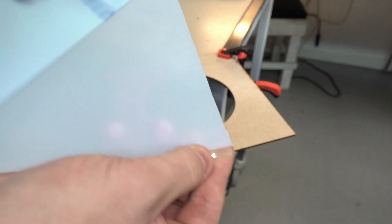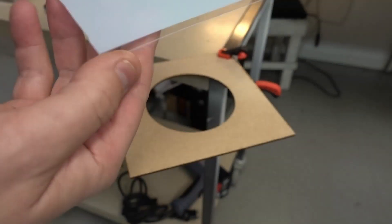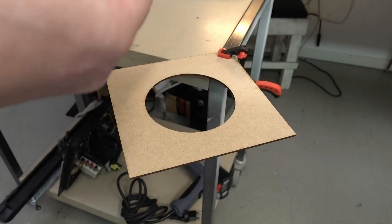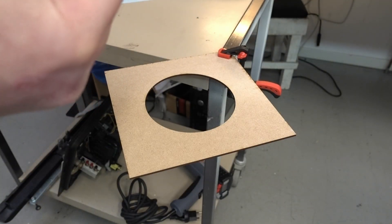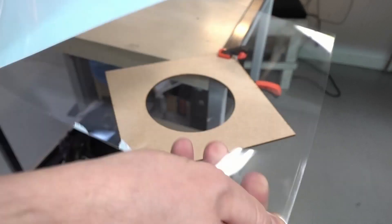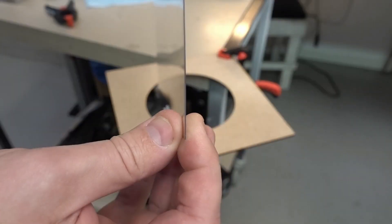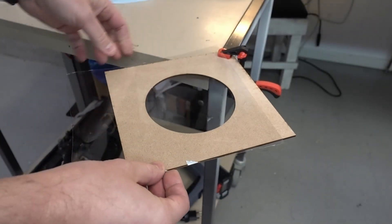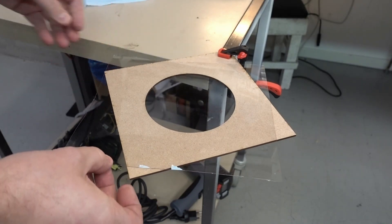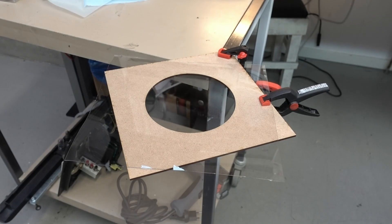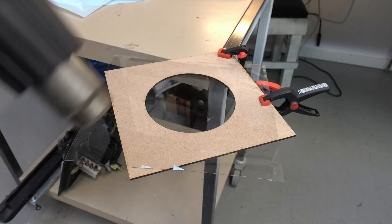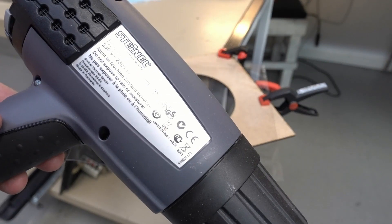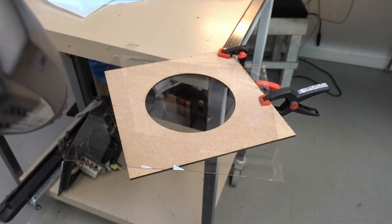So I place that on there and then one spot I clamp it. And now it's heat time. I use 500 degrees.